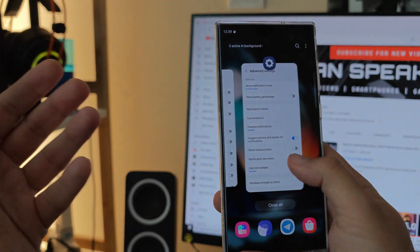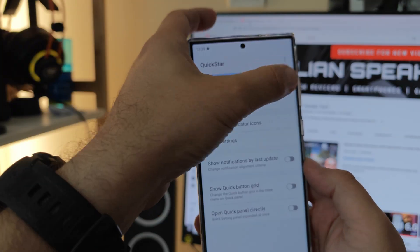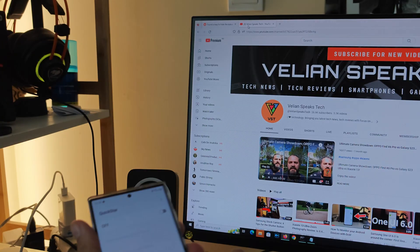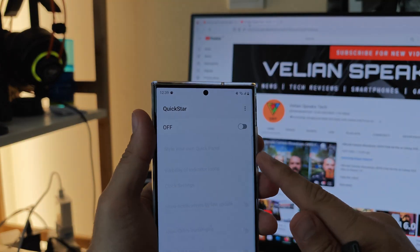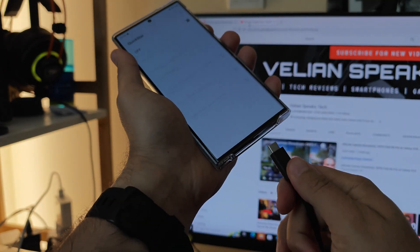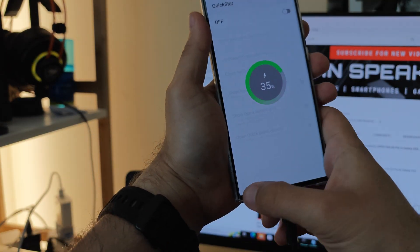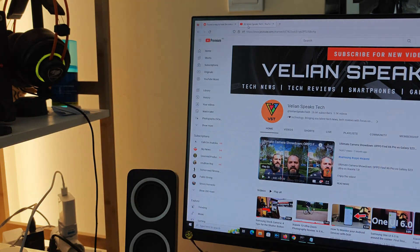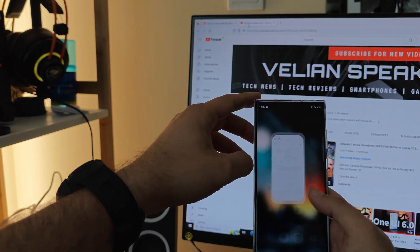I decided to test the other option which is using the ADB command. So what I'm going to do right now is disable the Quickstar module, hook my phone to the PC, and show you what exactly happens when I'm using the ADB commands.